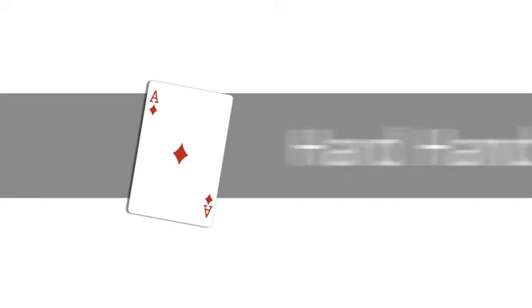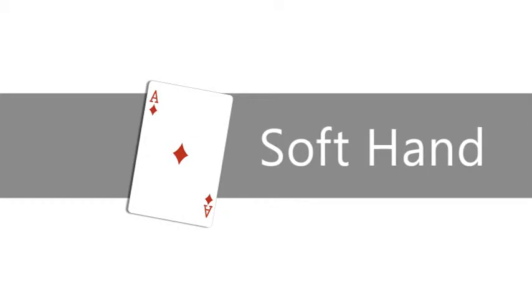A hand without an ace, or with an ace valued at 1, is a hard hand. A soft hand has an ace counted as 11.